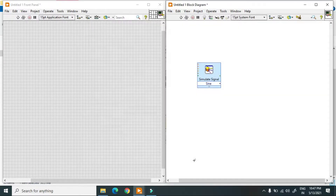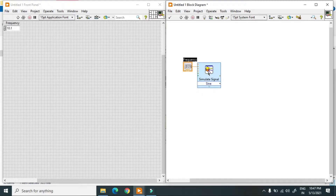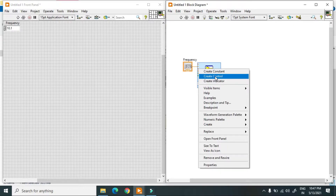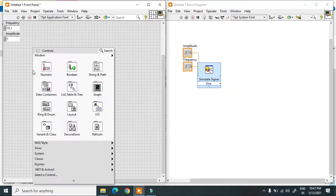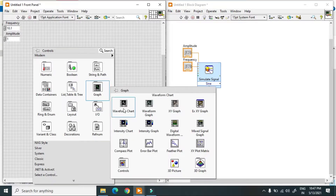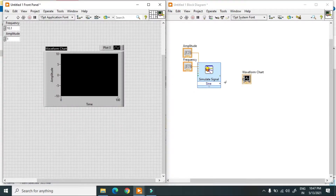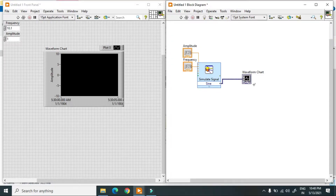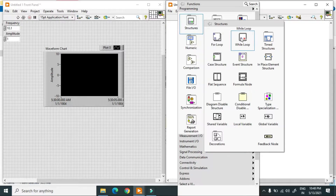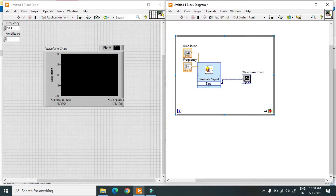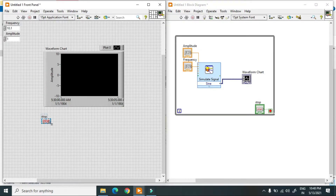I'll just click OK. Over here I am using sine wave, and this is the frequency control and this one is the amplitude control. I just use a chart over here and connect this to the chart. For a continuous signal I'll just use a while loop and create a stop button for this. In real time using this Express VI I can change the amplitude of the signal.